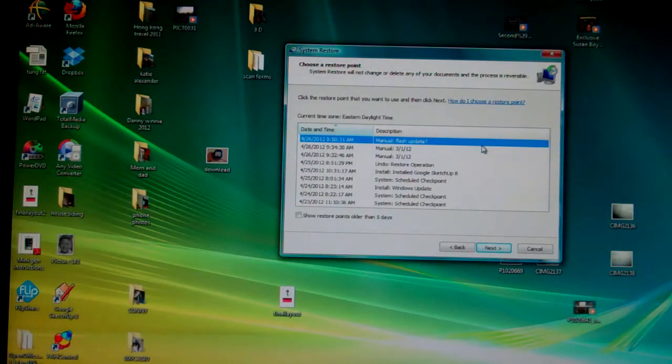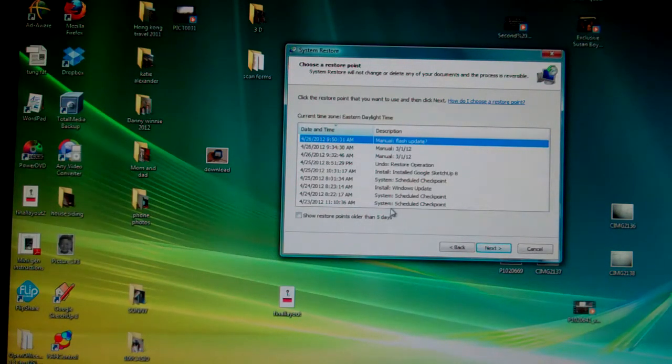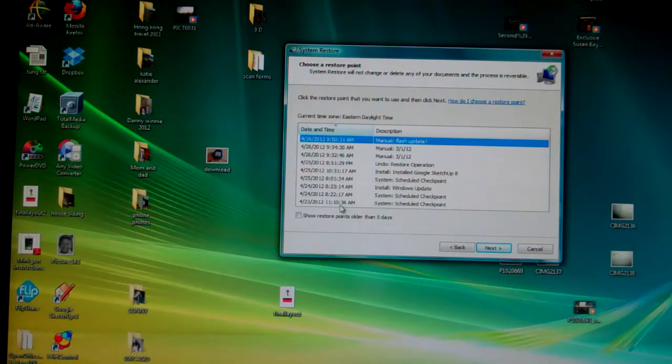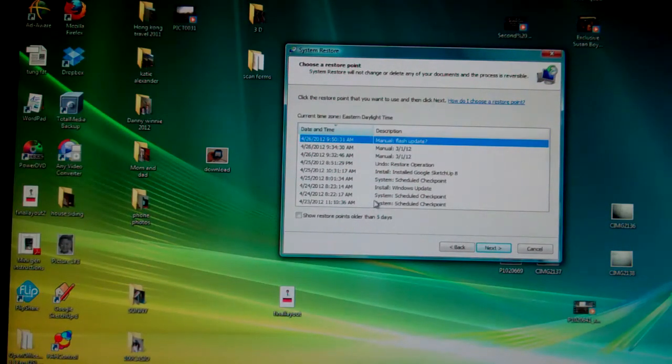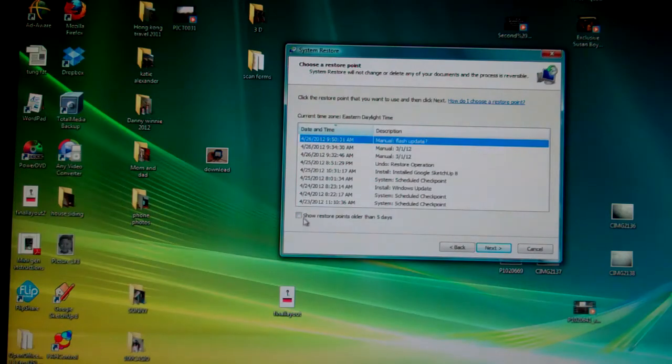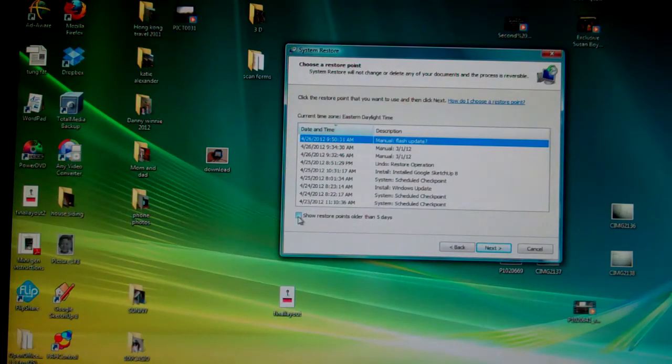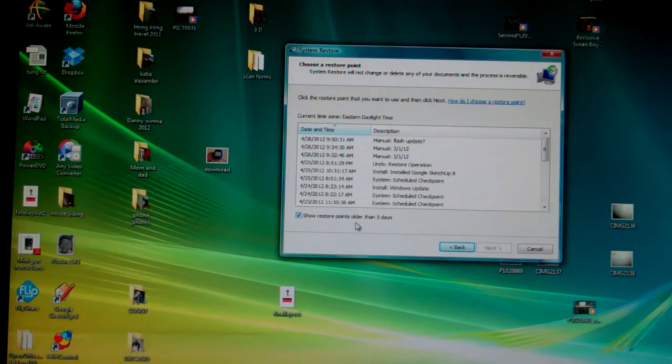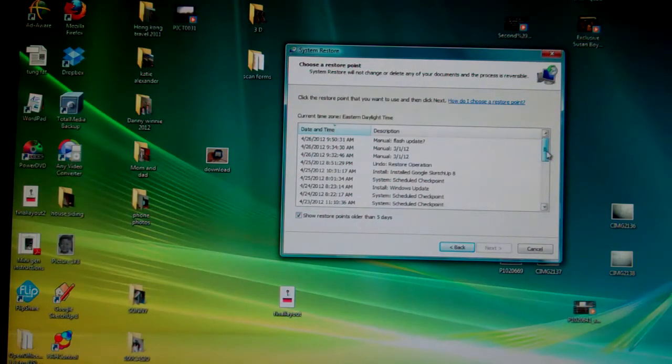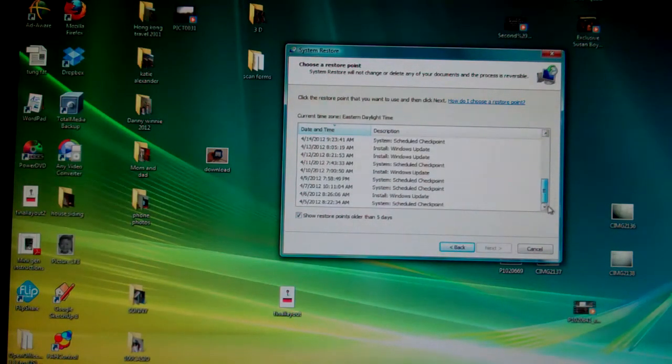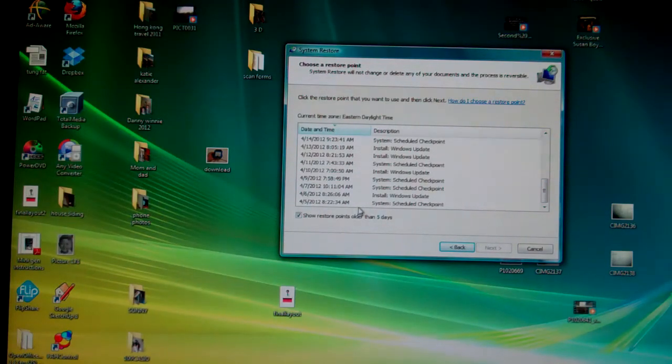So what I did was I chose a much older restore point because I didn't know when the problem got started. So down here you see you can click on show restore points older than five days. So this gives me all the way back to April 5th. So that's what I chose.